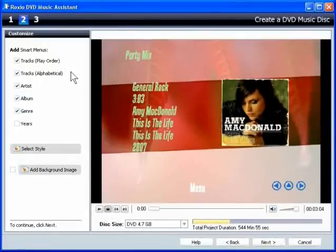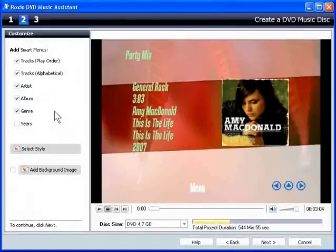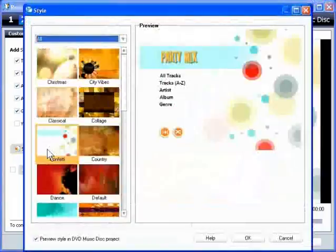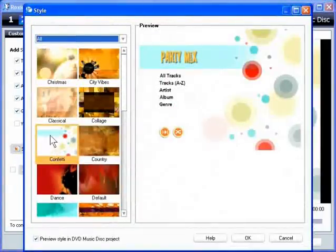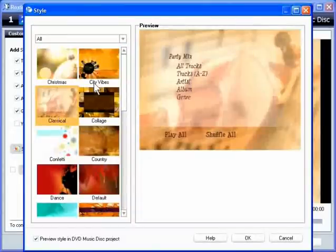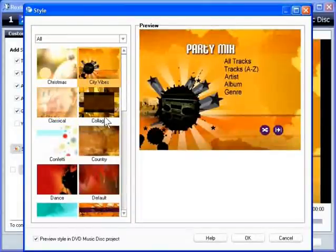All you have to do is choose which smart menus you want included on the disc. DVD Music Assistant does the rest. You can change the style of the menu by clicking Style and choosing a new style.